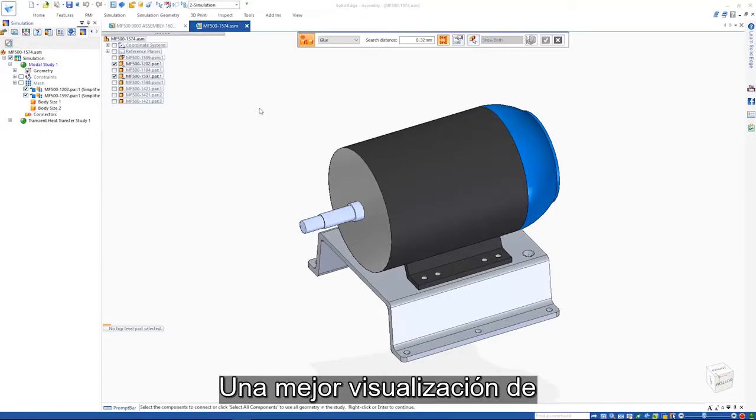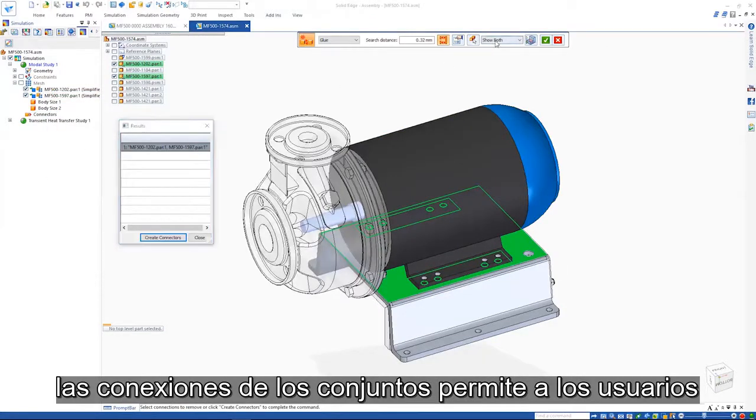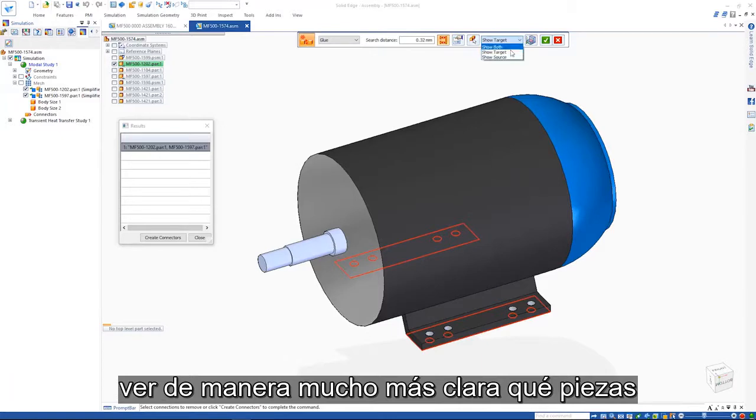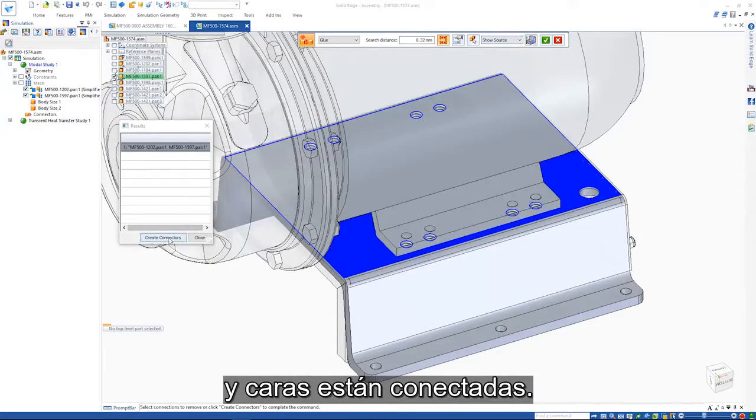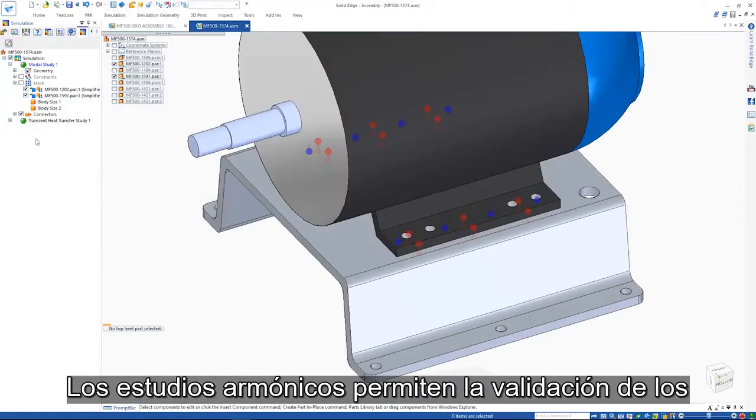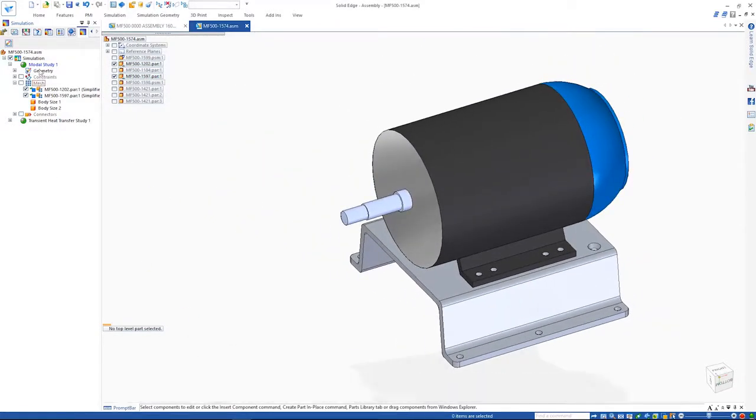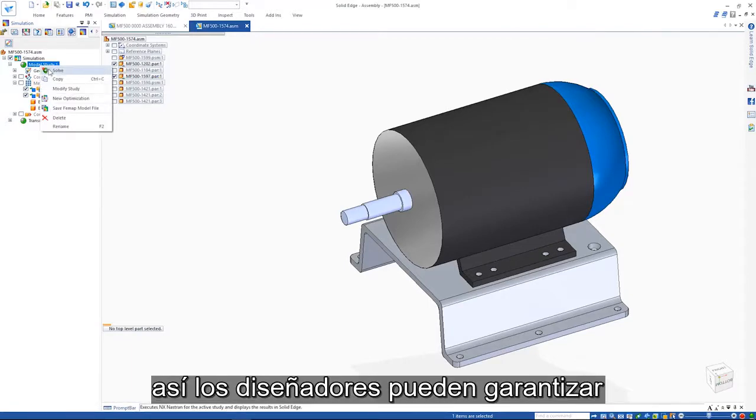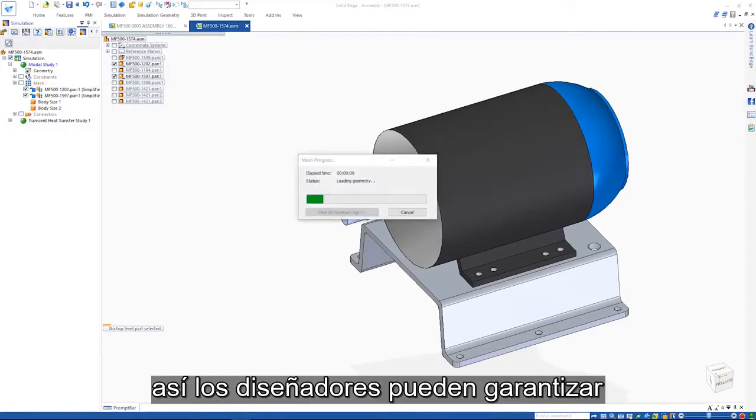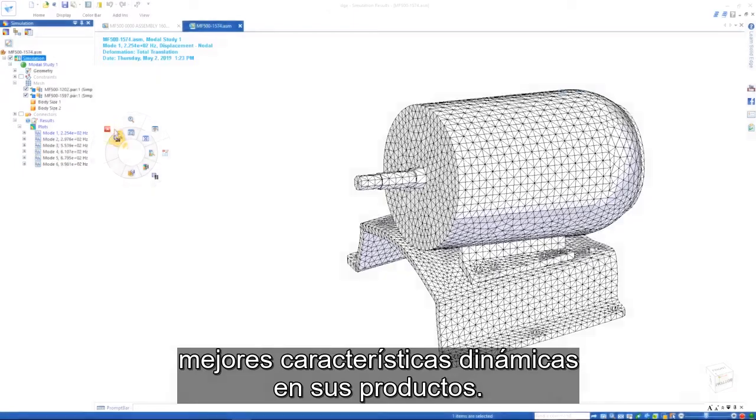Improved visualization of the assembly connections allows users to clearly see what parts and faces are connected together. Harmonic studies allow the validation of vibration levels within a structure, allowing designers to ensure better dynamic characteristics in their products.